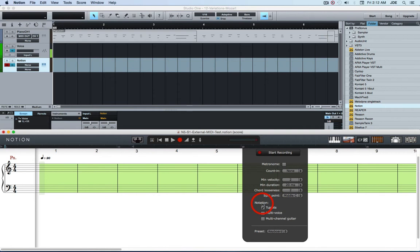The notation I've got tuplets checked. I don't check multi-voice. And multi-channel guitar doesn't apply. The preset is keyboard.